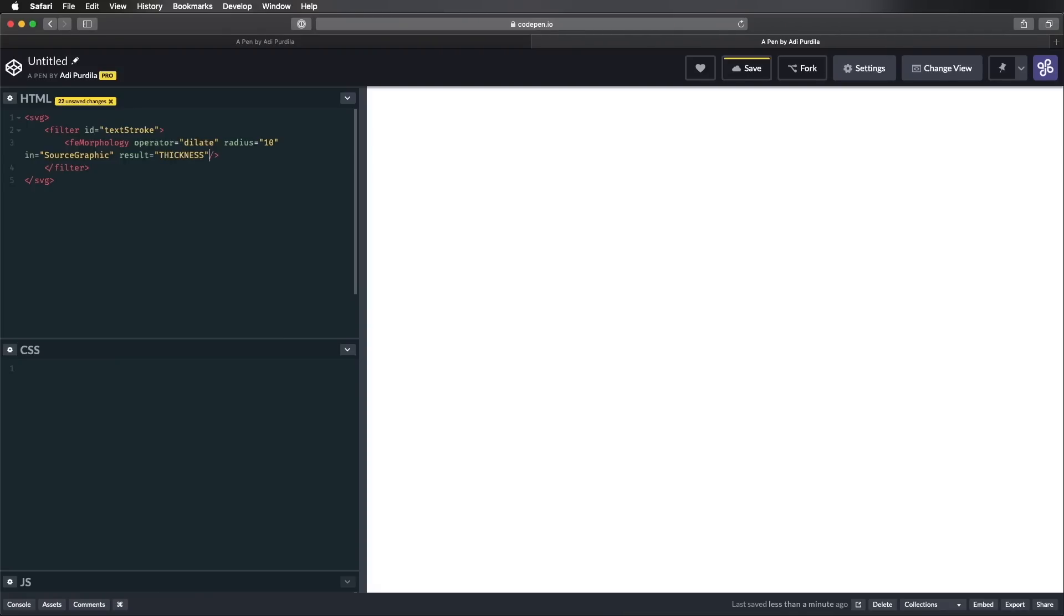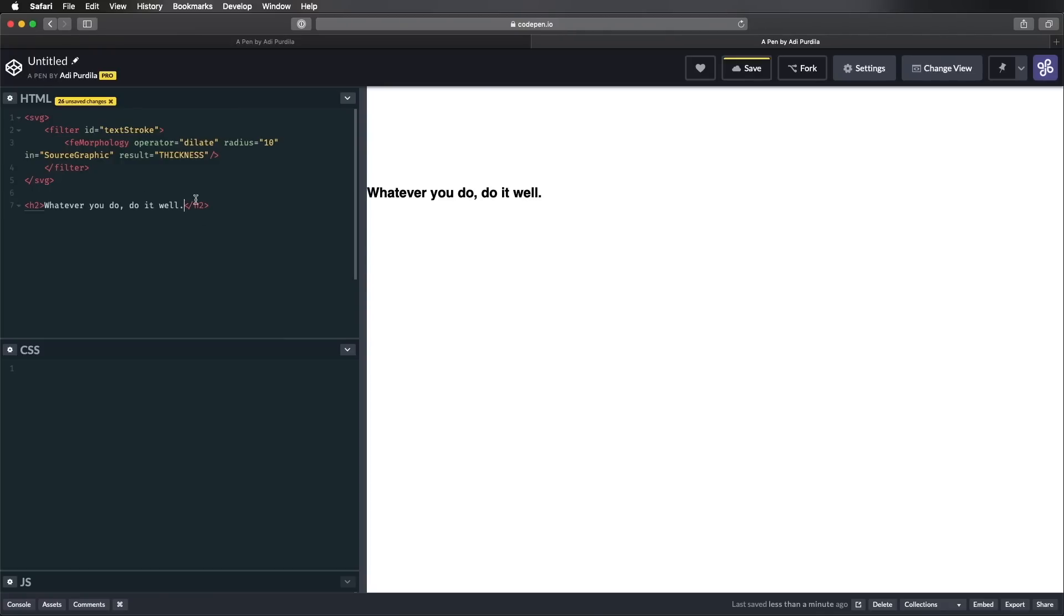Now let's define our source. We're gonna use an h2 this time. So a regular HTML element. And we're gonna say, whatever you do, do it well. And this is actually a quote from Walt Disney.